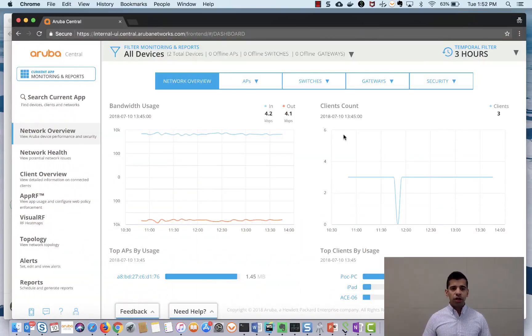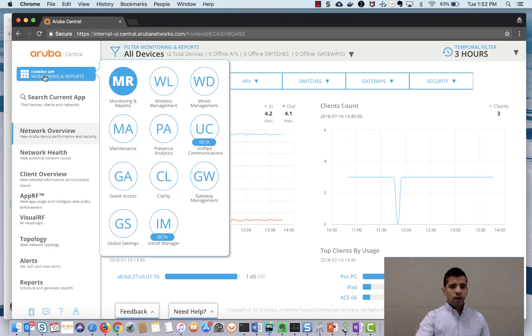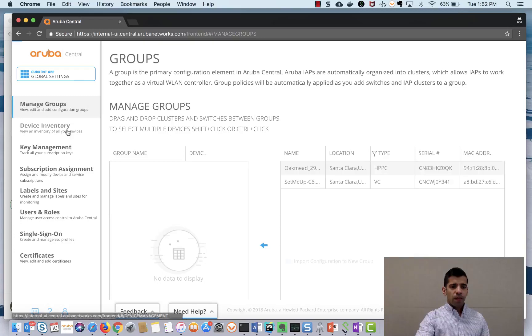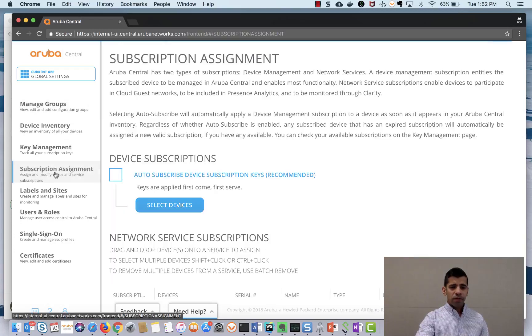As you can see on my screen I've already logged into Aruba Central and from App Selector I'll go to global settings. I will go to subscription assignment.